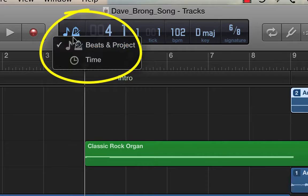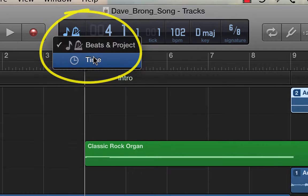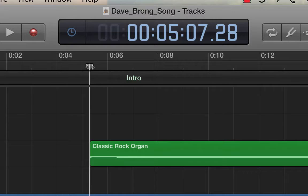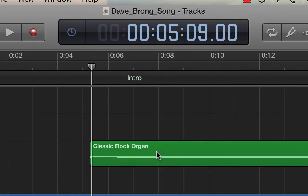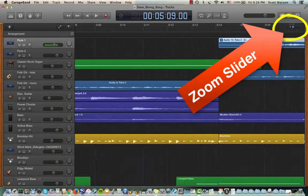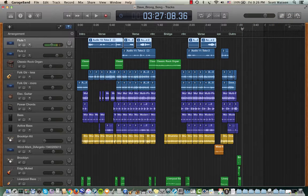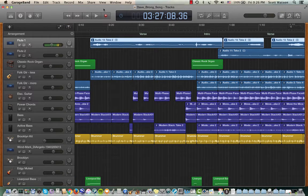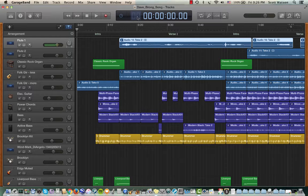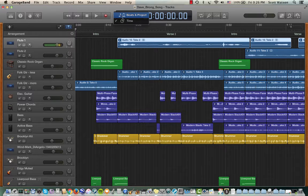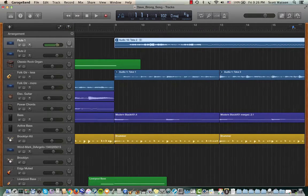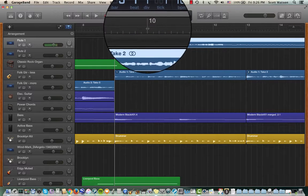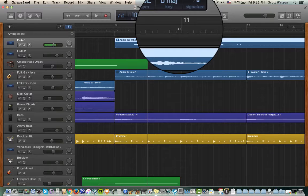Over here, I'm displaying in beats right now, but you could also display it in time. So if you wanted to know where does the rock organ come in — it comes in at about five seconds into the project. Or if you want to know how long the project is, there's a zoom slider here. I'm going to zoom way out — the whole project is only about three minutes and 20 to 25 seconds. I like the beats and measures because that shows how musicians view projects — measure 9, measure 10 — and each measure has beats inside it.